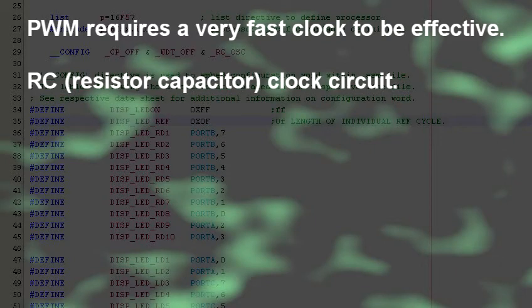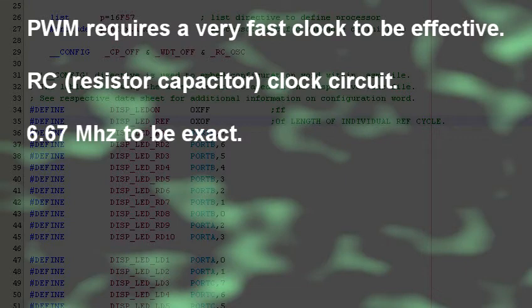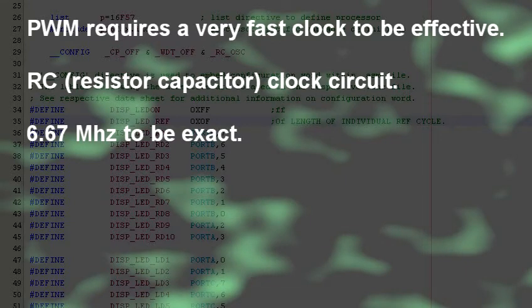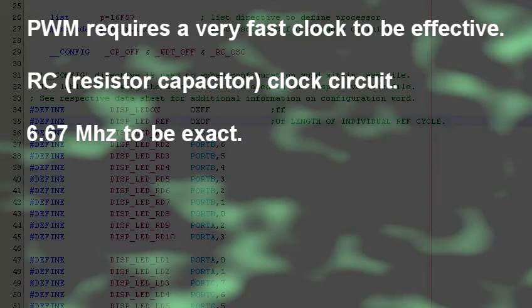This project uses an RC, that's resistor capacitor, clock source and is estimated to be running at around 6 to 7 megahertz. And for this application, this clock rate is more than sufficient.